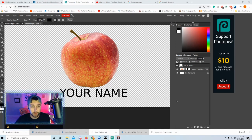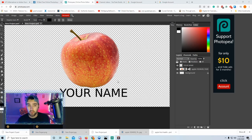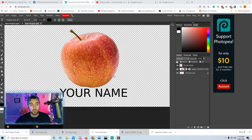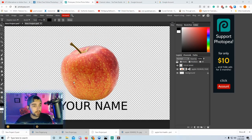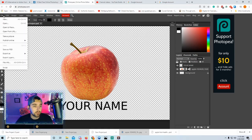So this is gonna be what you guys have at the end — we're gonna do a simple cut-out of an image, and then you're gonna type your name under it so I know that you did it. Let's get started. I wanna try to make this video quick and easy.